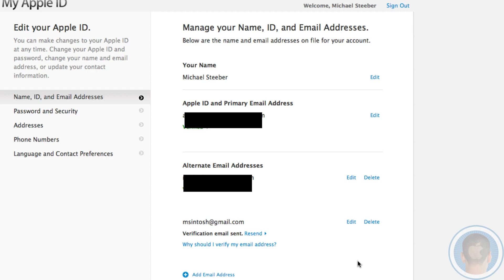At any time, if you decide you want to get rid of that alternate email address, you can just delete it and people will no longer have that. So it's kind of a security feature as well, and it's very handy. You can manage a whole bunch of different stuff with your Apple ID here.